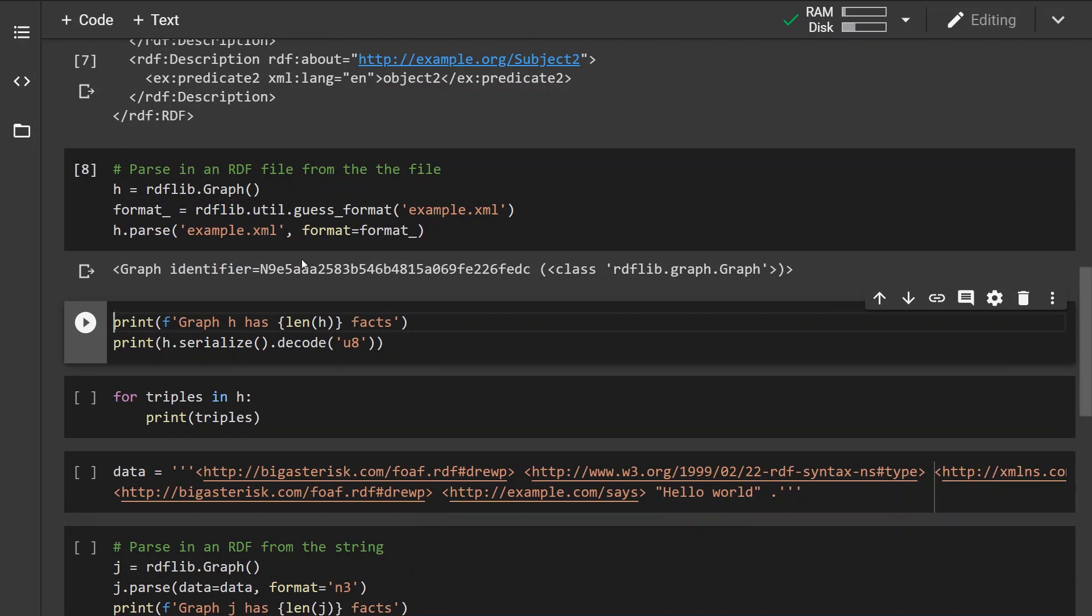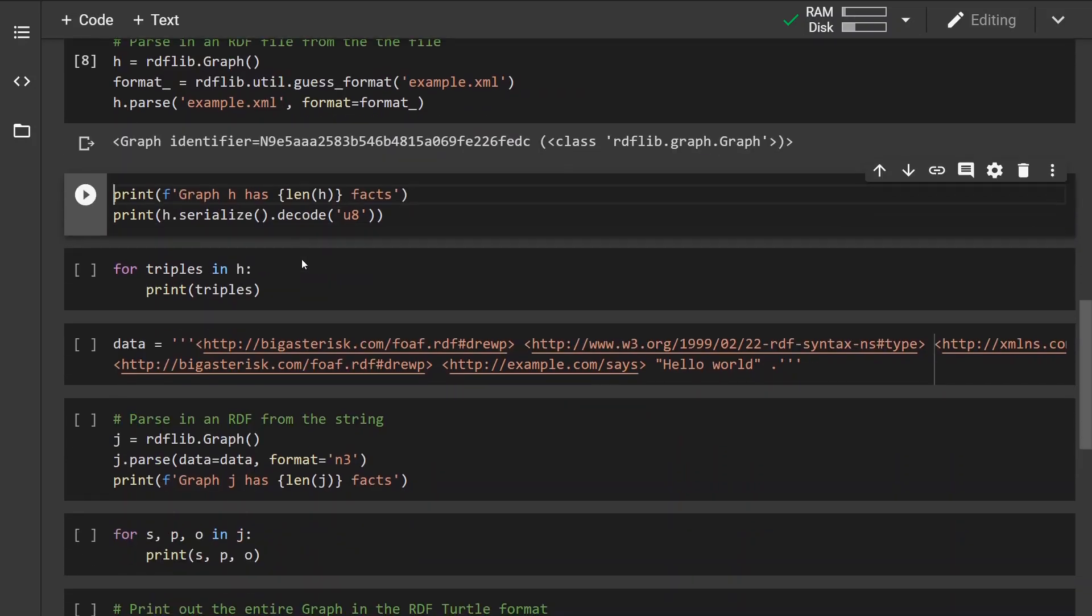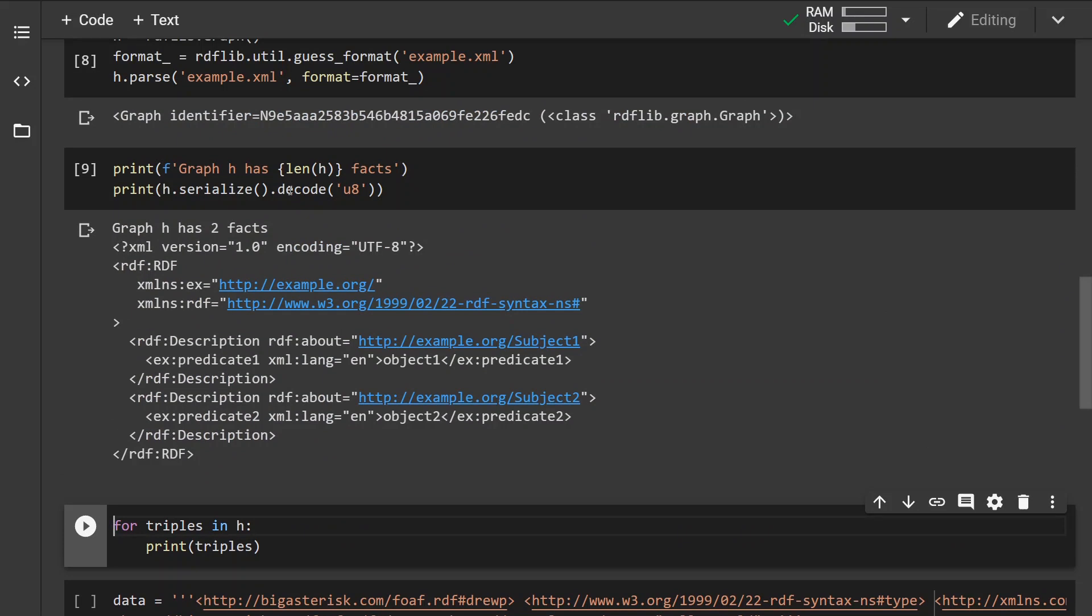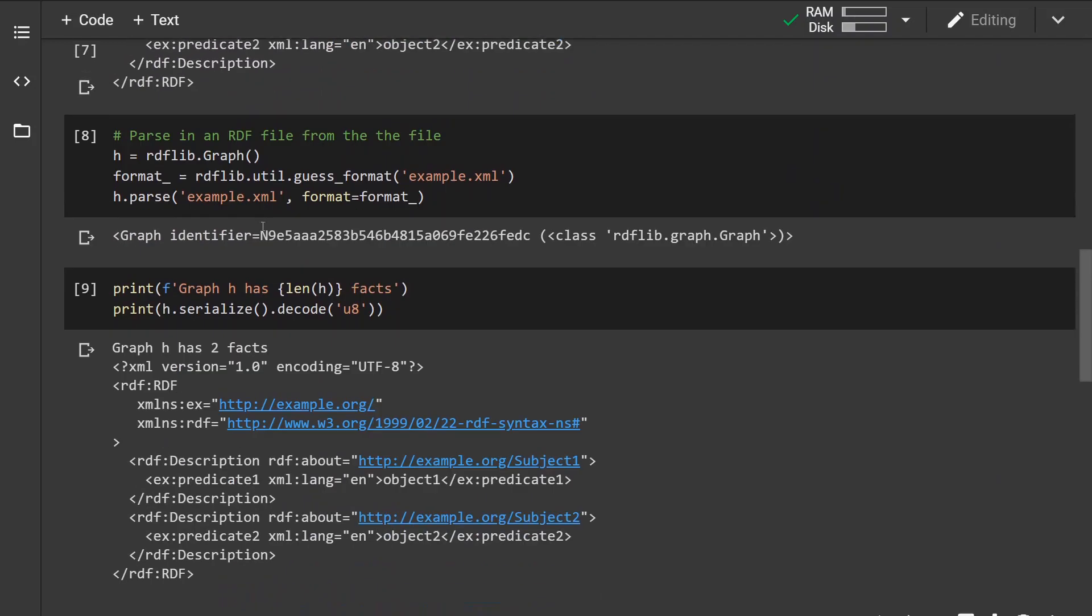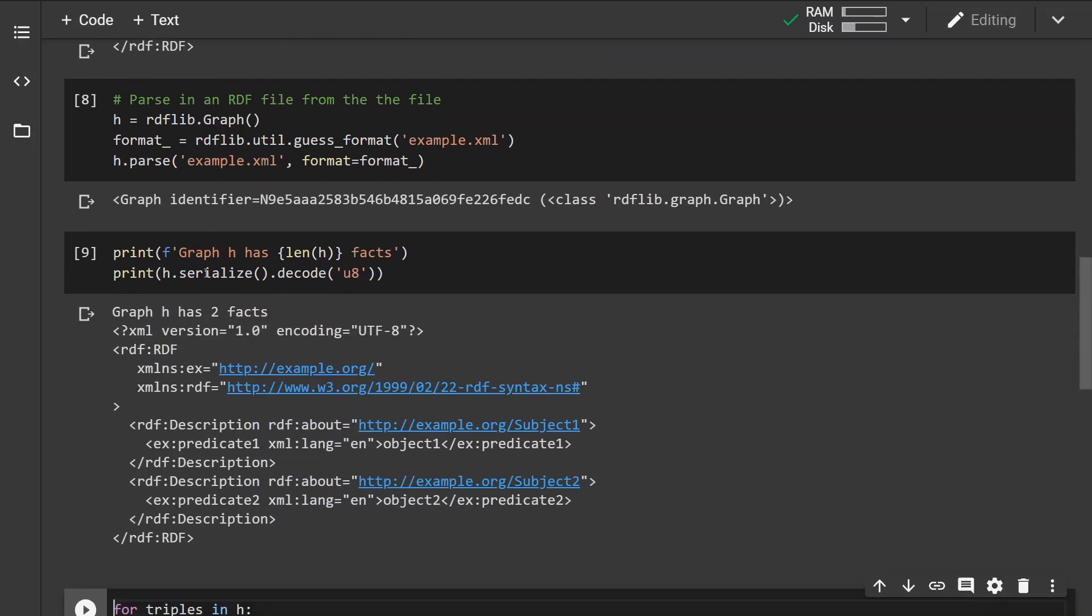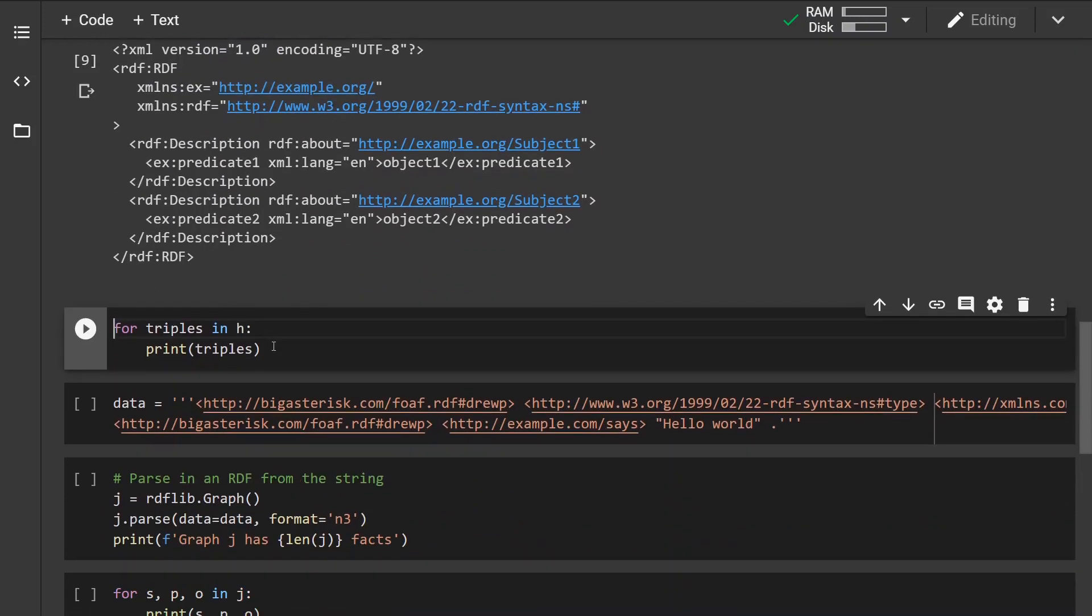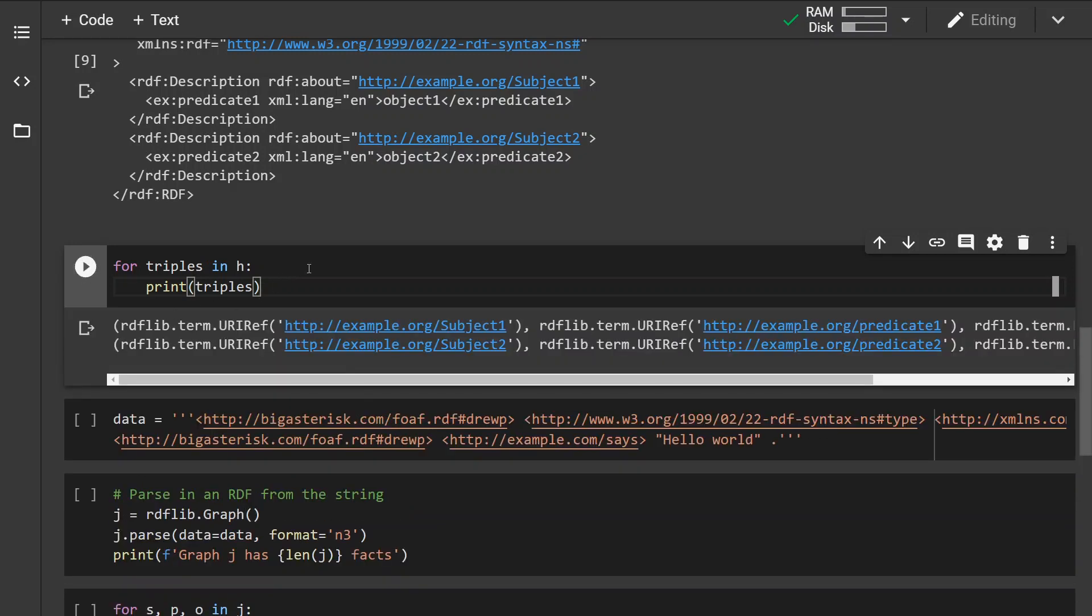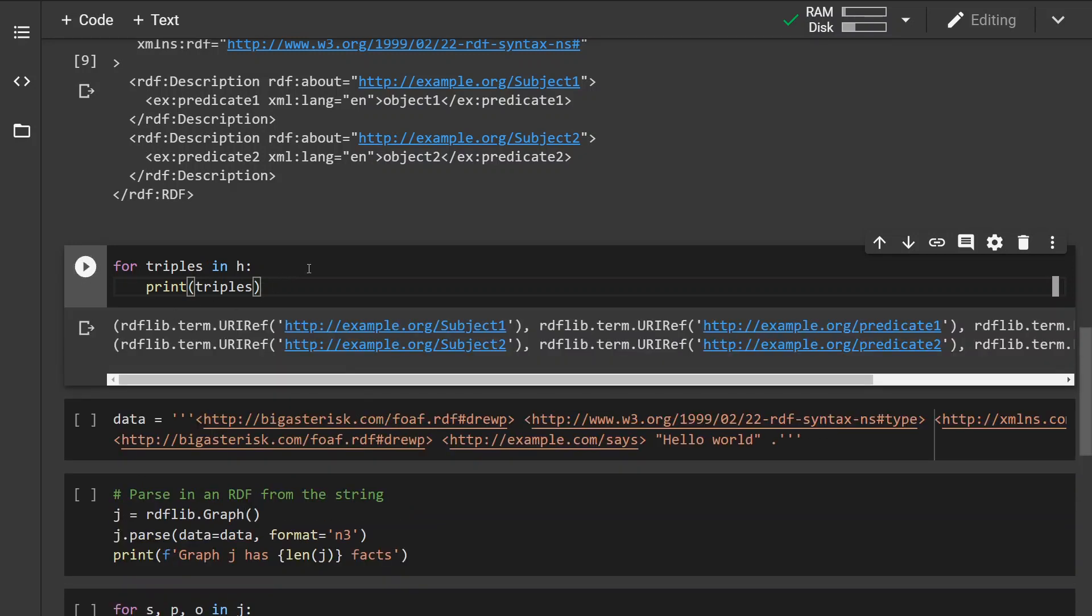We can see that the graph has been loaded. Let's print out the number of statements and let's serialize the graph. So we can see that the graph has two facts. And when we serialize the graph back and decode it, we can see that it is identical to the original file. Now we can of course do whatever we want with the graph now that it is loaded. For example, we can iterate over its triples and print them out.